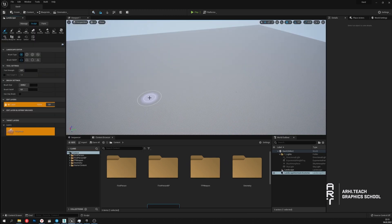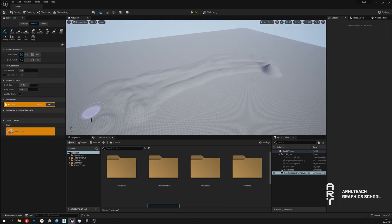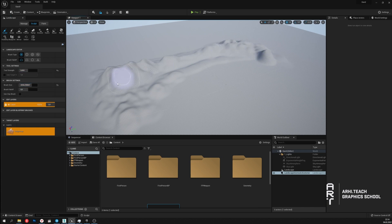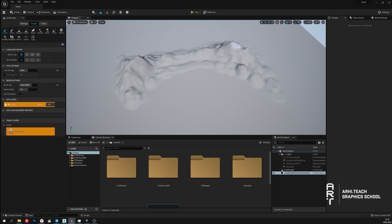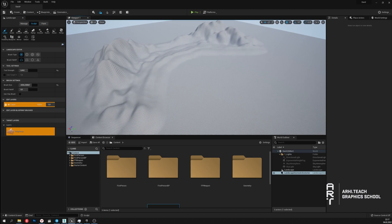I will start creating the landscape and use the sculpt tool. With the shift key pressed, I create general outlines, raise the surface and form mountains. Now it may not look very beautiful, but in the beginning it is important to create a common view of the island. In this process, it is good to have a sketch or reference to guide and move on as planned.